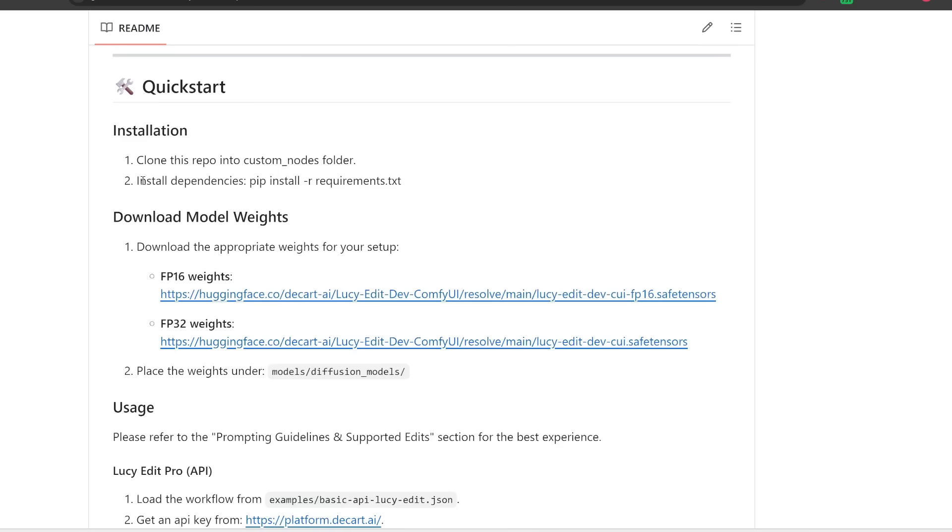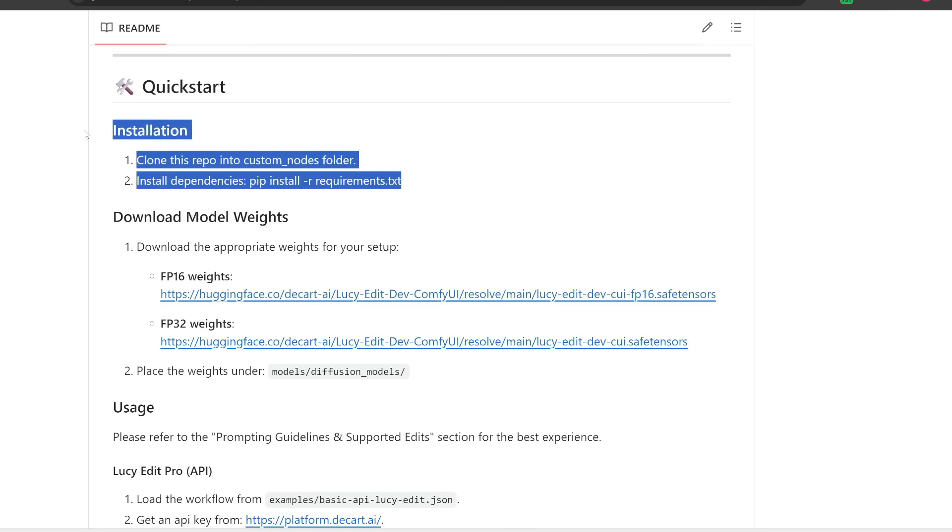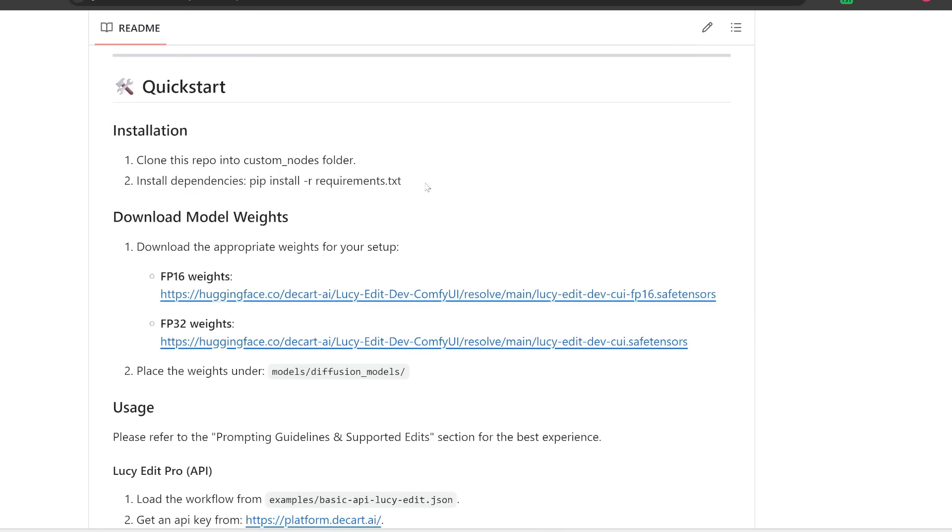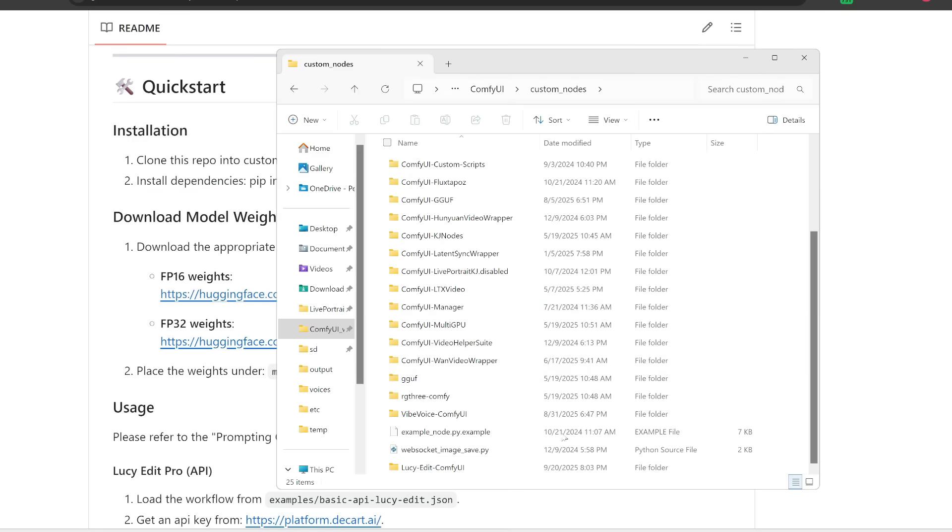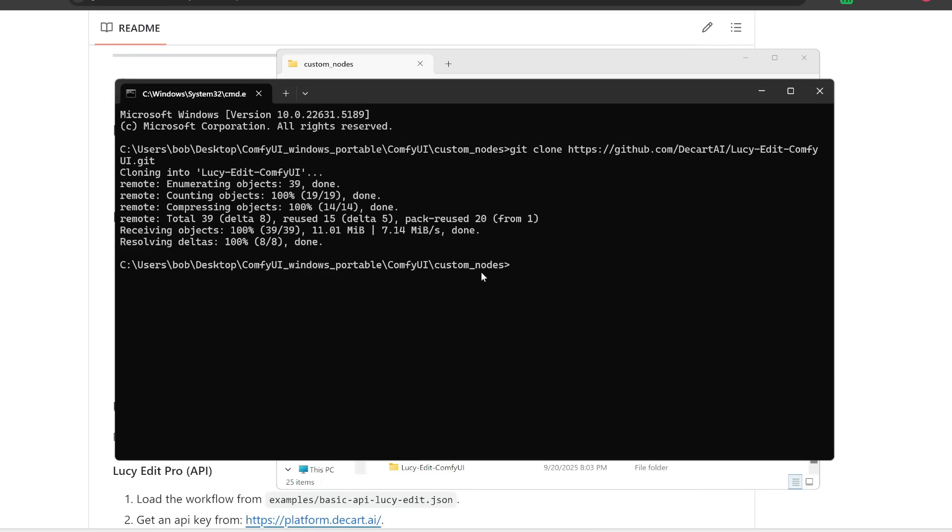So once this is done, if you open up your custom nodes folder, you should see LucyEdit ComfyUI down here. Alright, now the next step is to use pip to install all the requirements for this package.